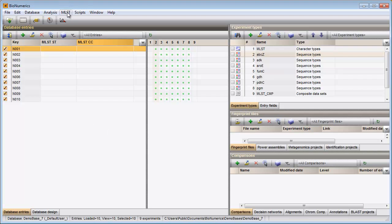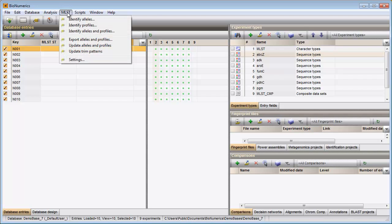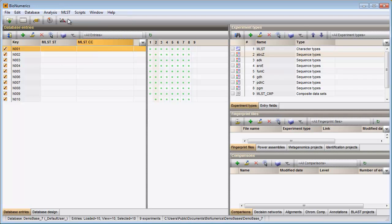I select MLSD, identify alleles. The matched allele IDs are stored in the corresponding character fields of the MLST character type.